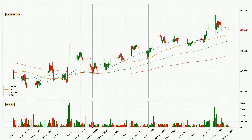Looking at the three-hourly simple moving averages, at the moment the price is between the 50 and the 20 SMA. If the price bounces off the 50 SMA, which is currently at 84.9 cents, it could be seen as a support, and the 20 SMA that is at 87.1 cents could be perceived as a resistance to the upside. If there were to be a break either way, it means that there could be a continuous move in that direction.